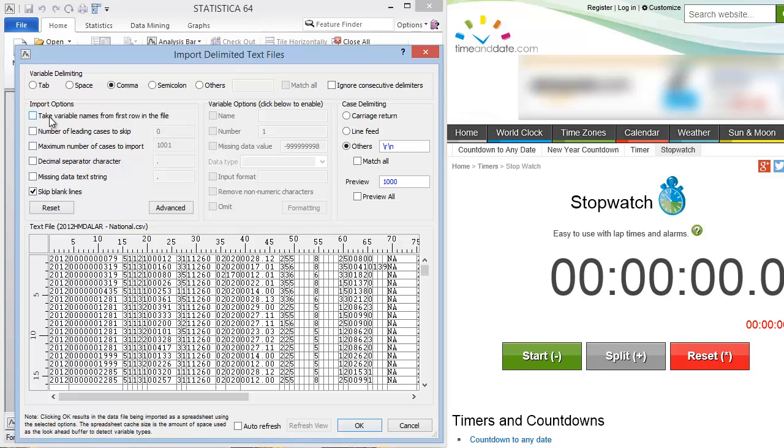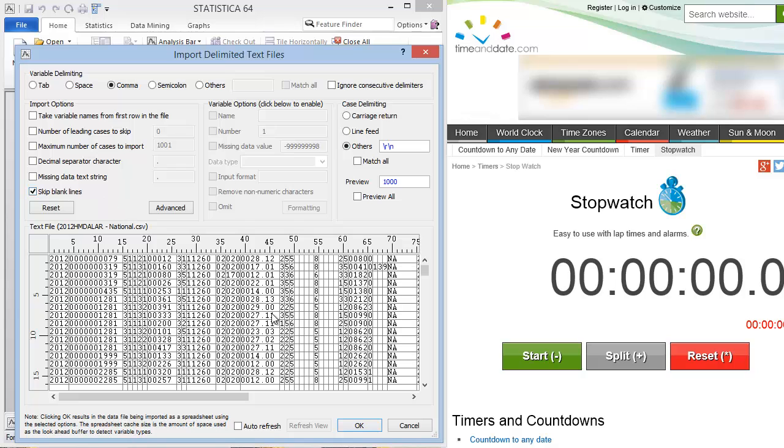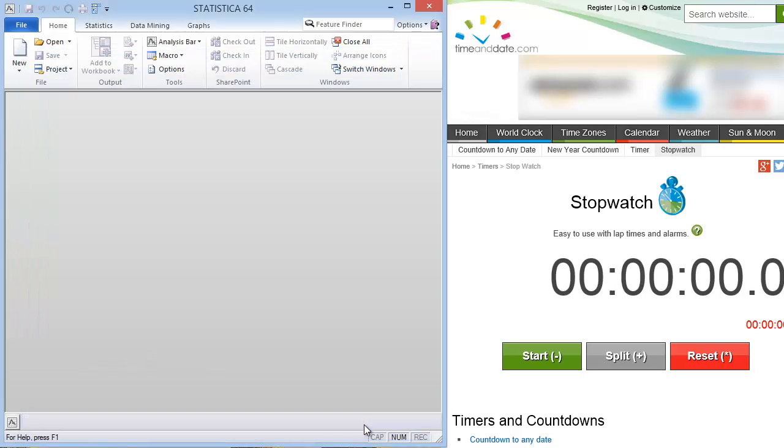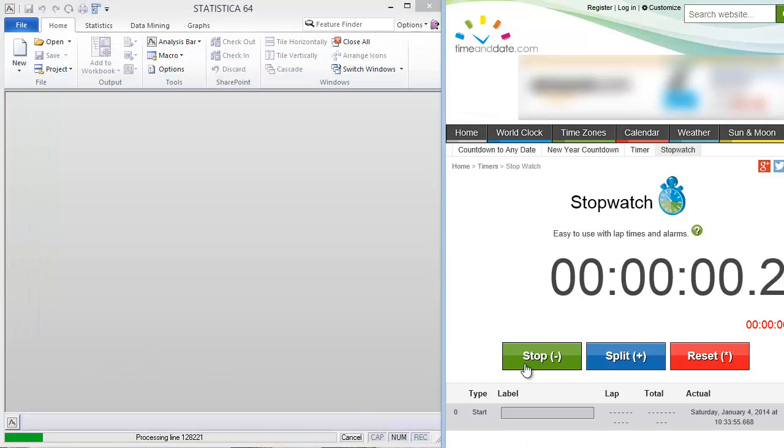Normally you would use the variable name from the first row of the file, but we don't want to do this because this particular file does not have any variable names in the first row. We don't need to skip any leading cases, so we can just use the rest of the defaults. We'll just skip blank lines and so forth. Let's say okay.